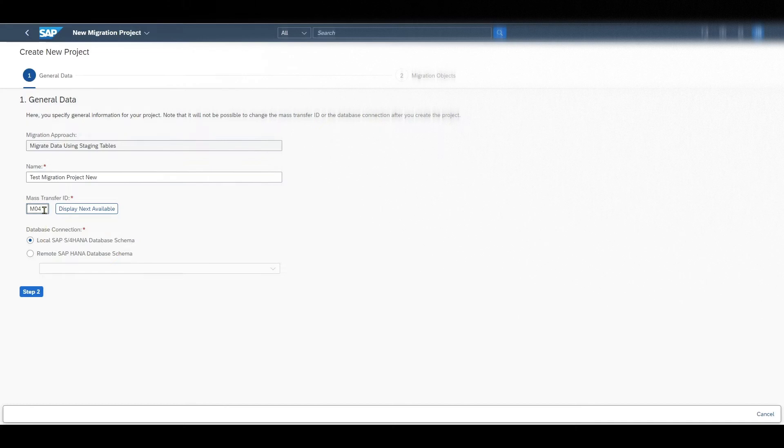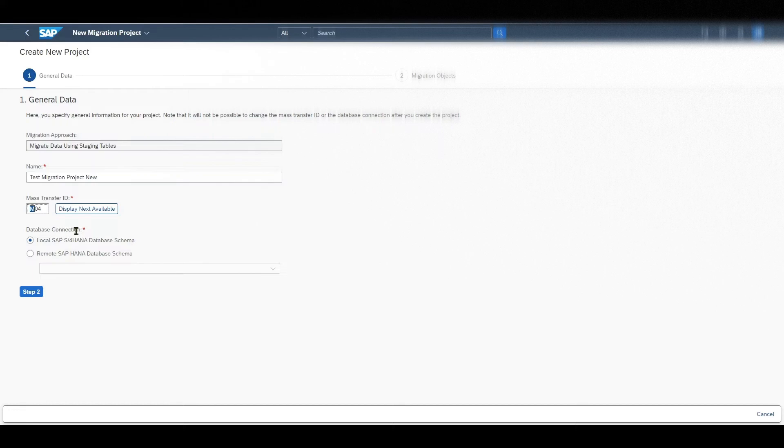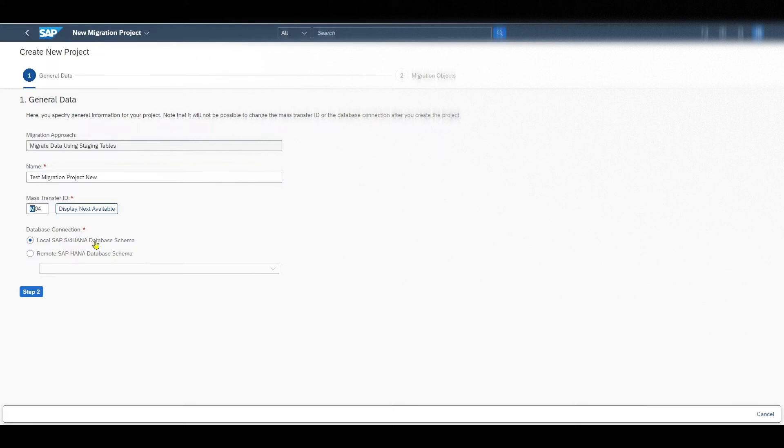However, if we want we can also change the mass transfer ID. It must start with an M, N or an O though. Then you can see over here database connection. If you want the system to create the staging tables in the local ABAP schema of the S4HANA system, then we select the option local SAP HANA database schema.